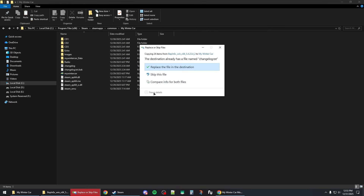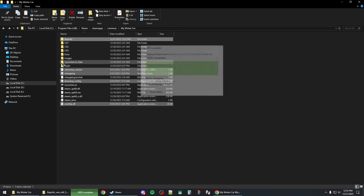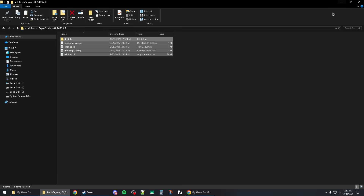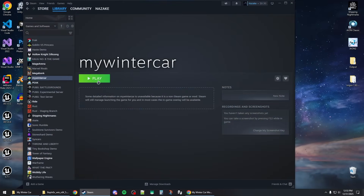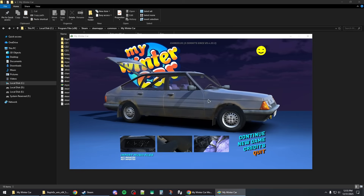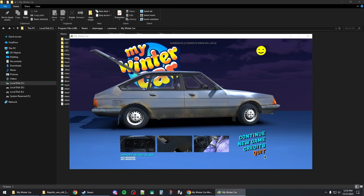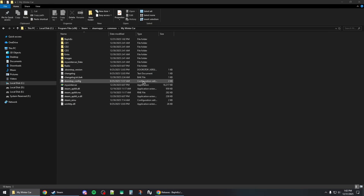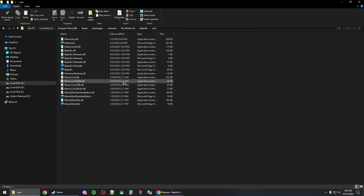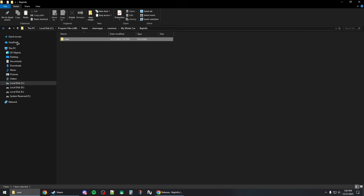Next, run the game once to initialize BepInEx. Open Steam and launch the game. Once it launches for the first time, click Quit — this initializes BepInEx. After initialization you should find additional folders appearing in the game directory.